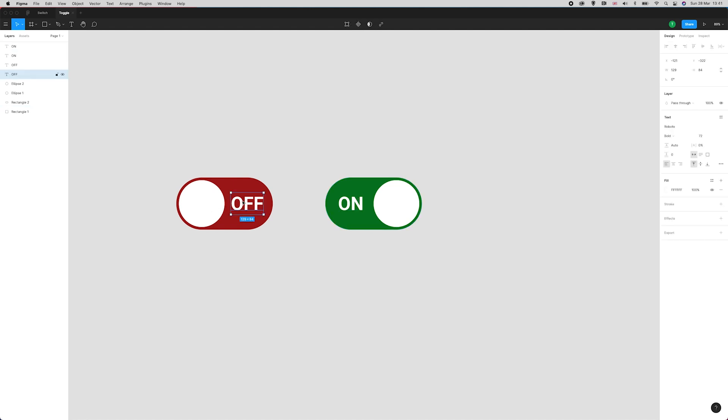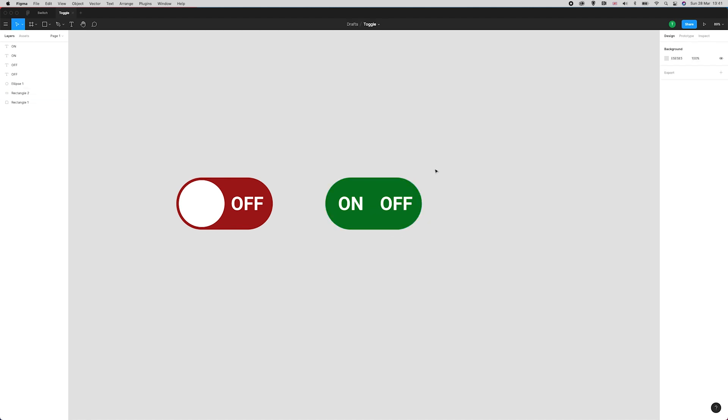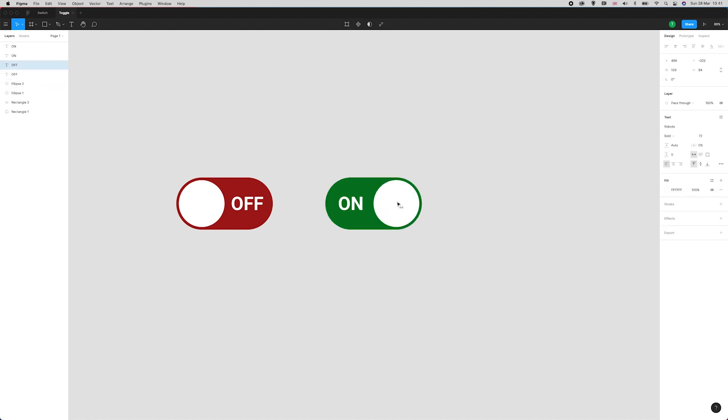I'm going to grab this OFF layer that is over here. You can't see it at the moment because the ellipse is behind it. I'm going to center align this OFF within the space here and set that to zero percent.